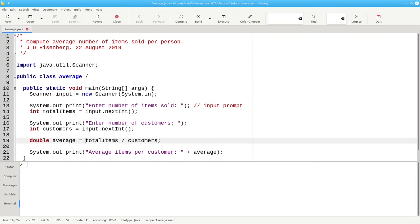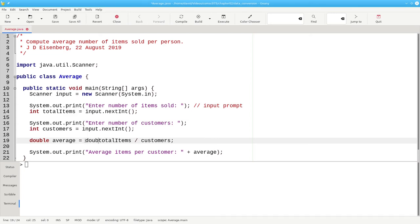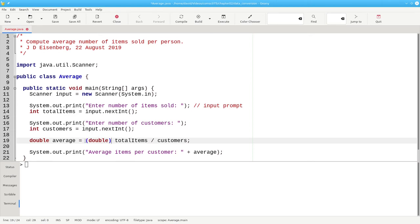To do a cast in Java, you precede the variable name with the data type that you want it to have. We want to promote total items to be a double, and then put that data type name in parentheses. We also want to promote the number of customers to be a double. Now we have a double divided by a double, which will give us a double result.